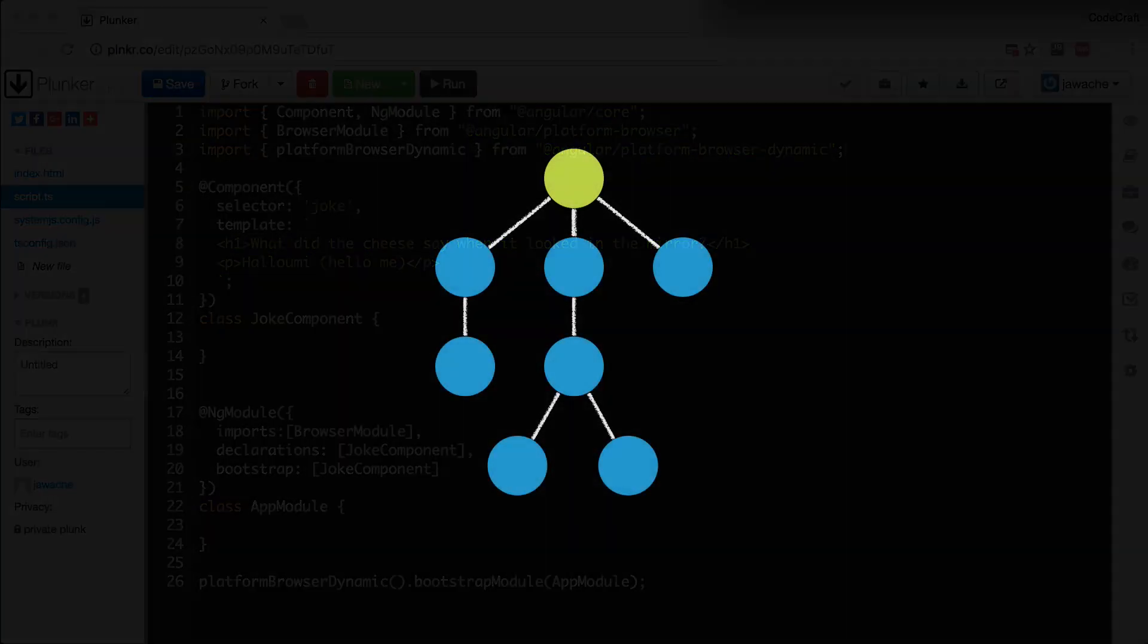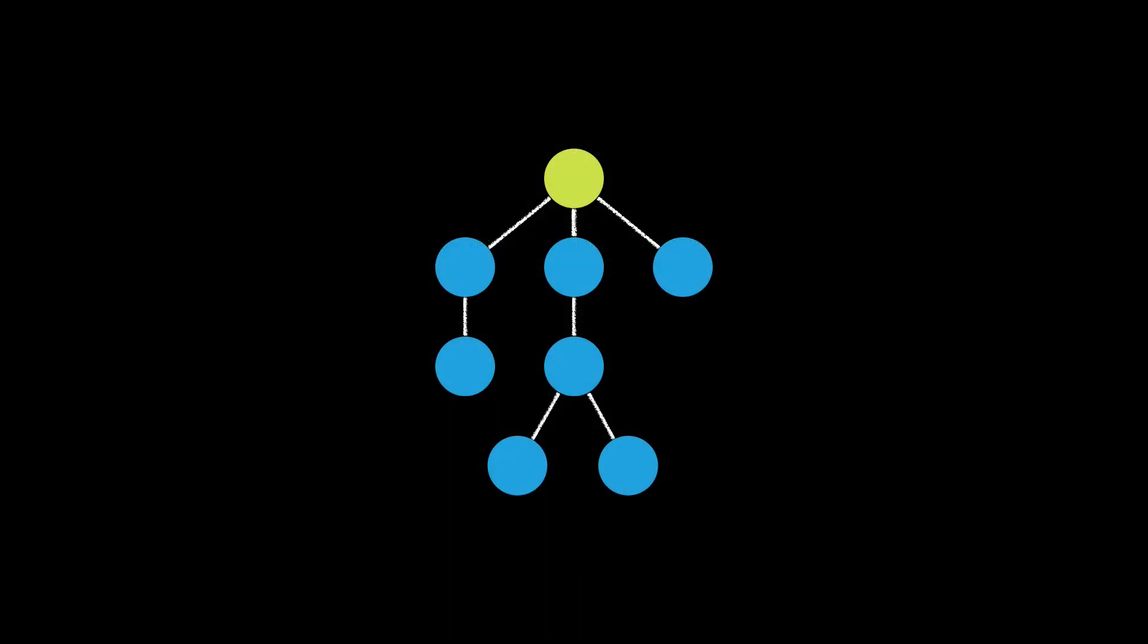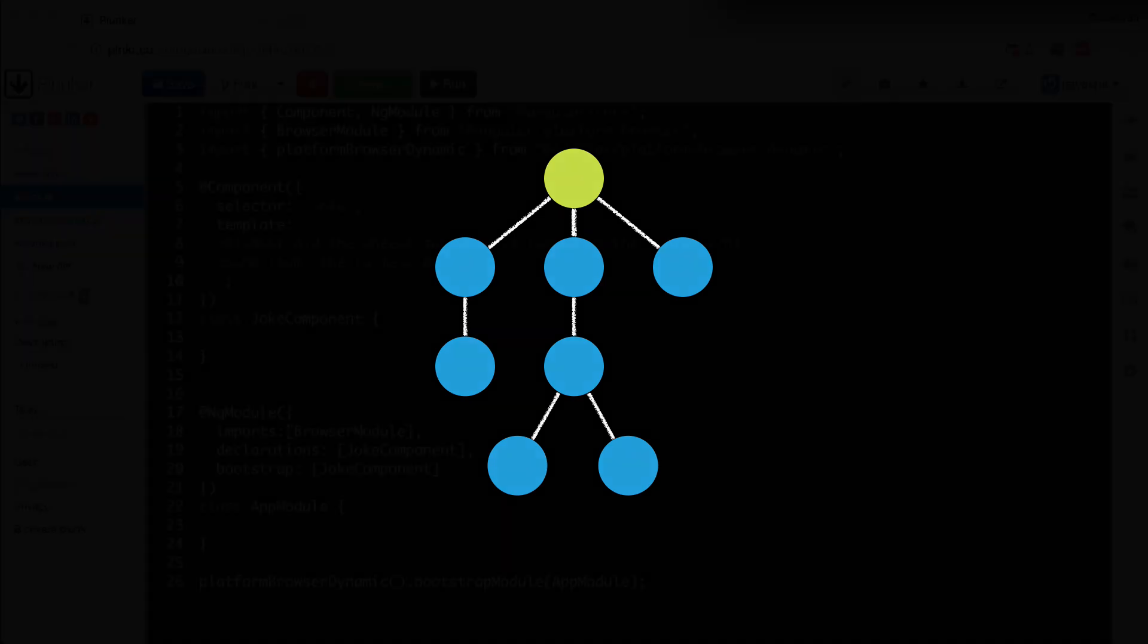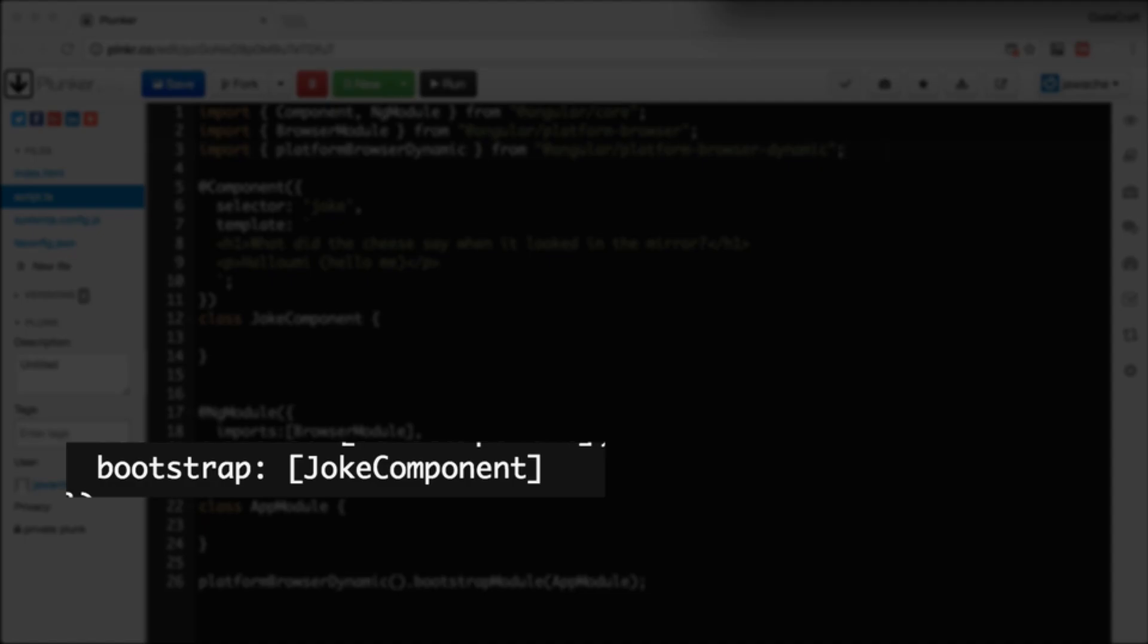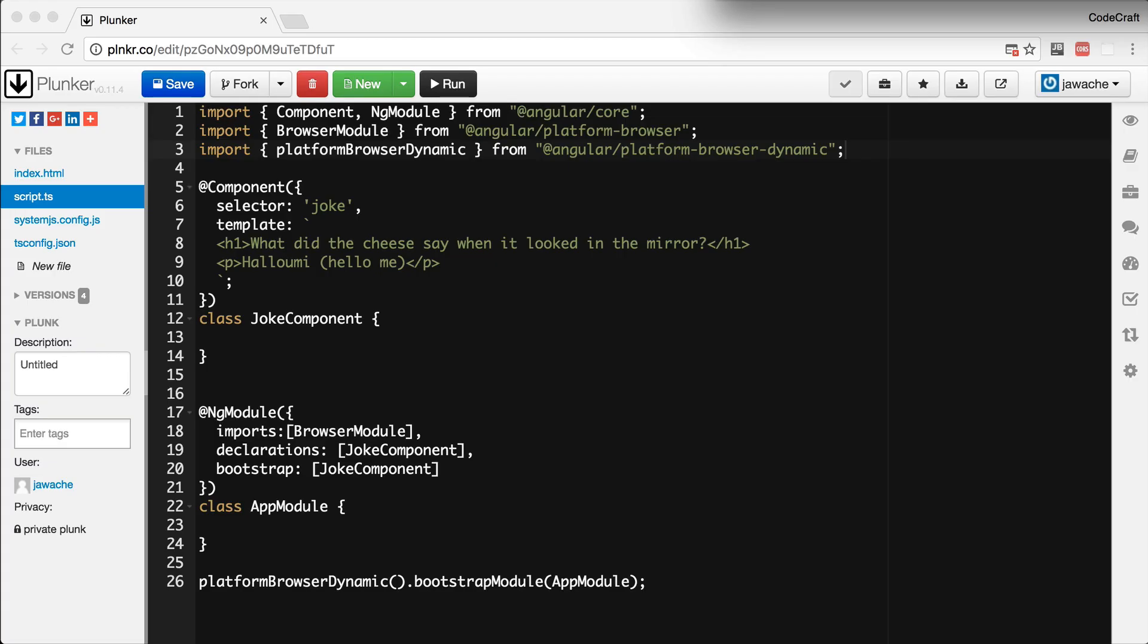An Angular application is architected as a tree of components stemming from one root component. Your root component is the component you configured on your root ng module in the bootstrap property. So in our case it's the joke component. By bootstrapping with joke component we are saying that it's the root component for our application.